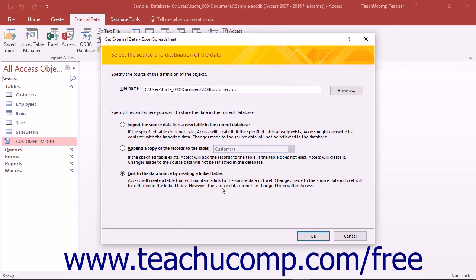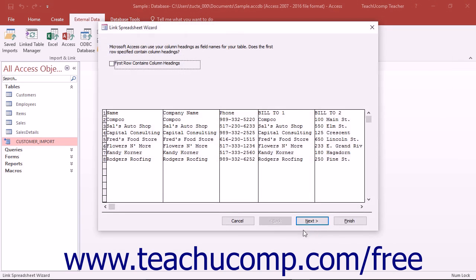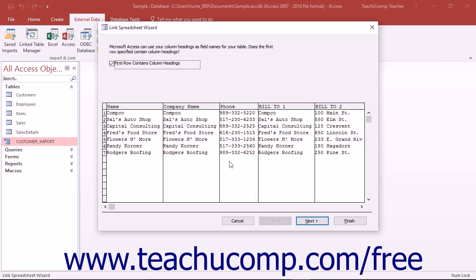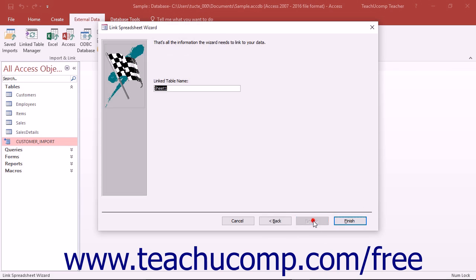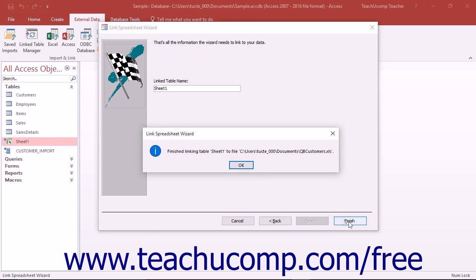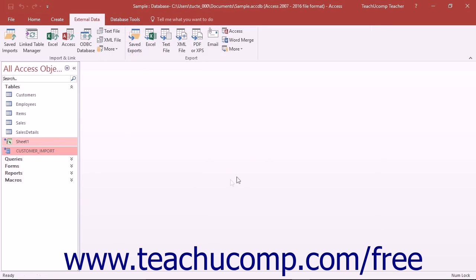The specific steps shown in the Get External Data Wizard will vary slightly depending on the type of data which you are trying to import or link to your current database. When finished, you will be prompted to save your import routine if desired.